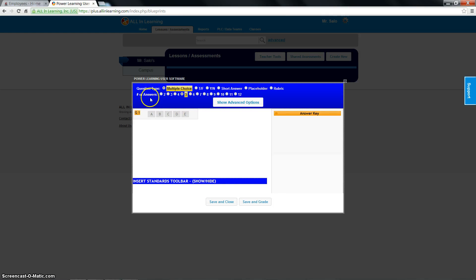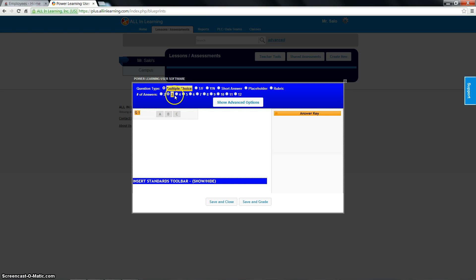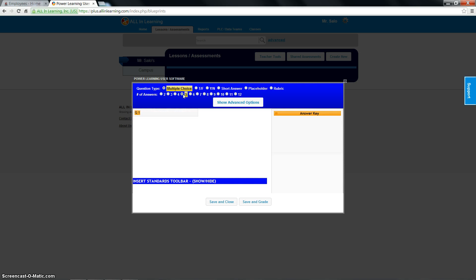However, when you do create actual tests by inputting questions on here and doing your test that way, this will matter. So if I only want three answers for everyone, I would pick three. If I wanted four answer choices, I would pick four. So I'm going to leave it at four because it doesn't really matter for this.